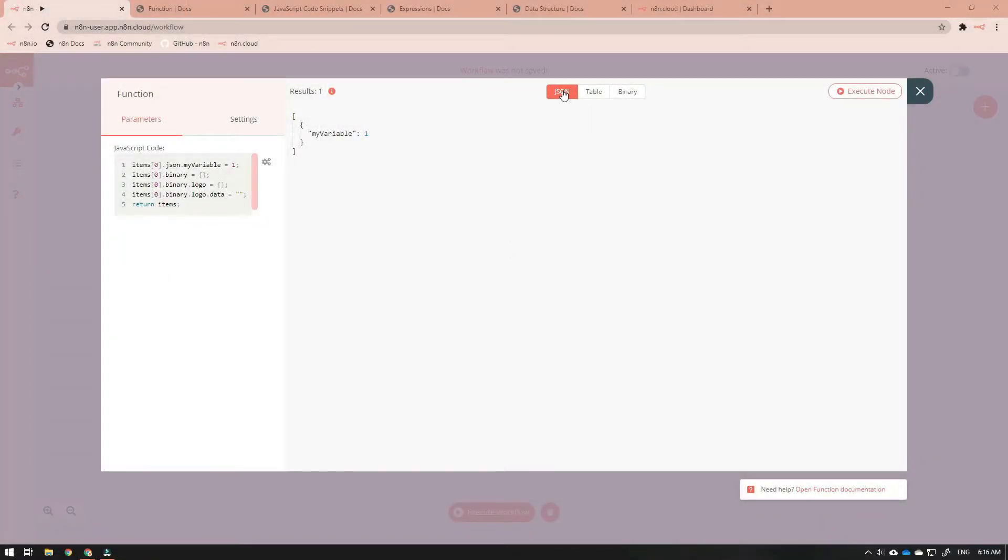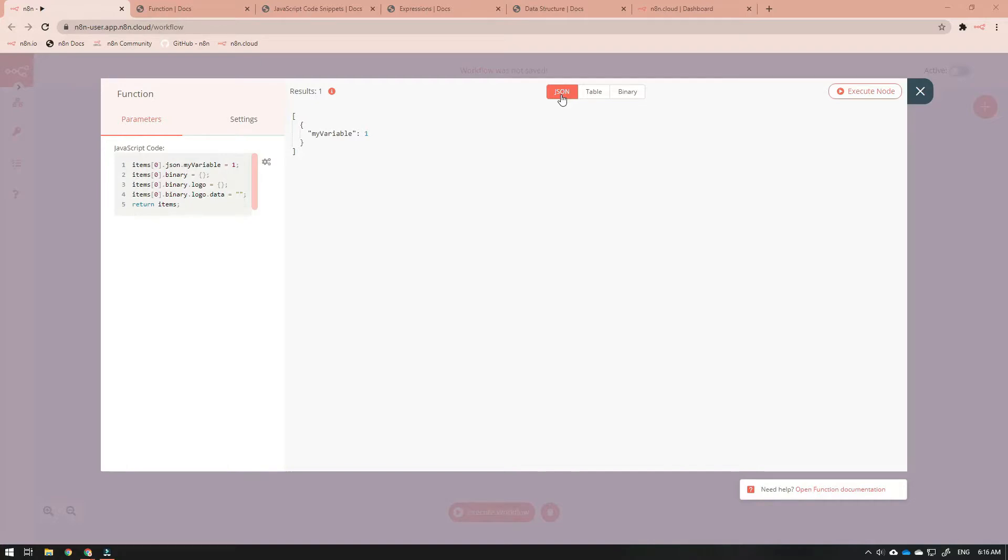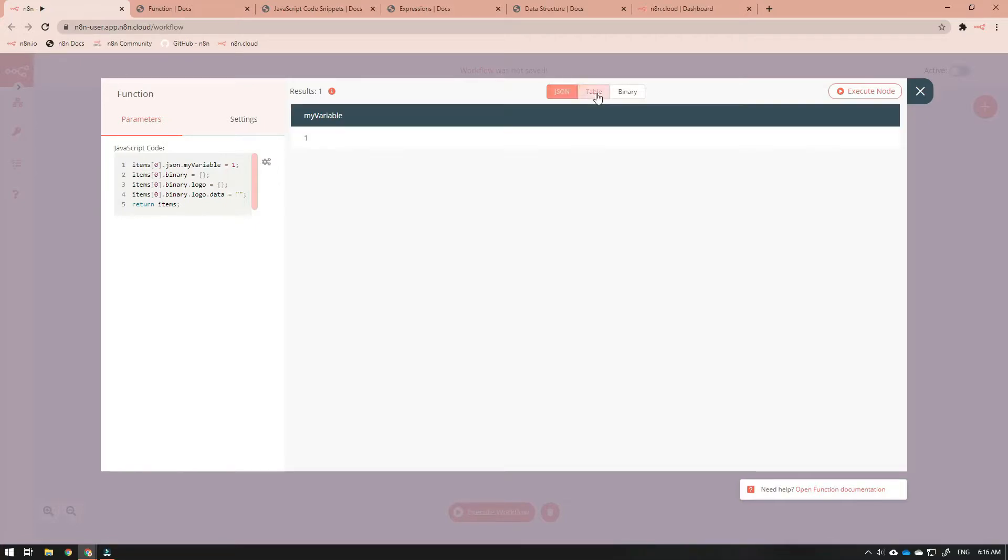In the n8n editor UI, the items array is represented in the right side of the open node interface. When the node is executed, this array is displayed using two or three tabs at the top of the open node interface. The first two tabs represent the JSON data in the items array in two different formats. The JSON tab shows the data in JSON format, while the table tab displays the JSON data as a data table.